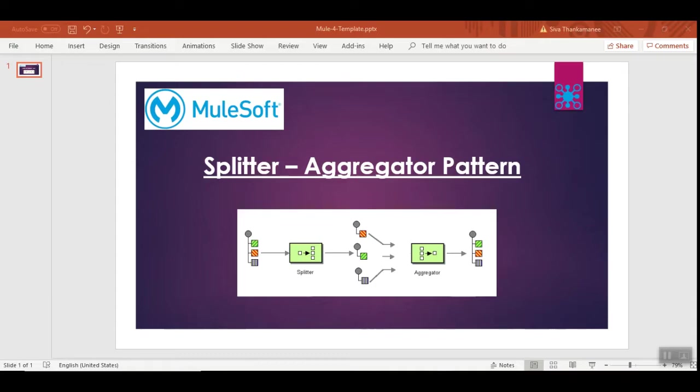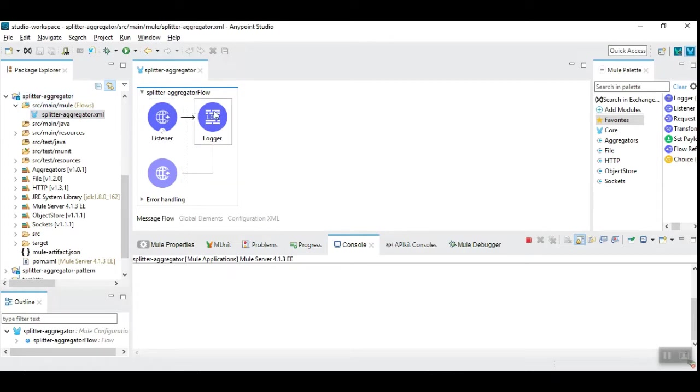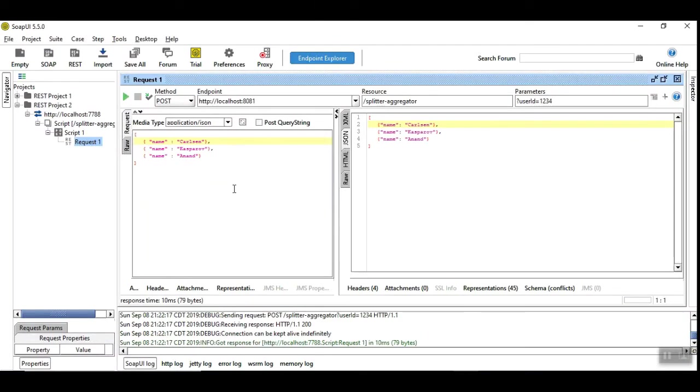I have already created a simple workflow with an HTTP listener and a logger that logs the incoming payload. Let's trigger that. I have the input payload with three records with Carlson, Kasparov, and Anand.